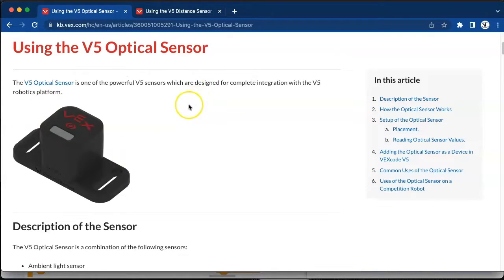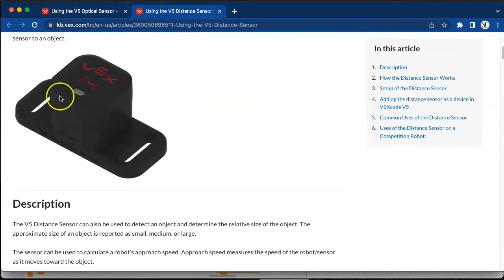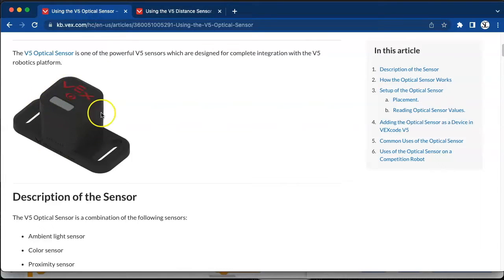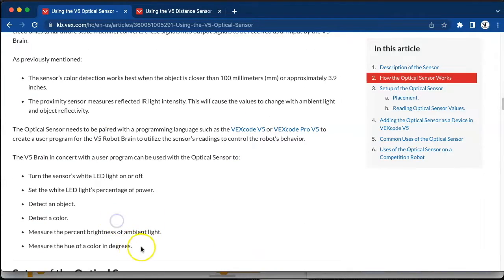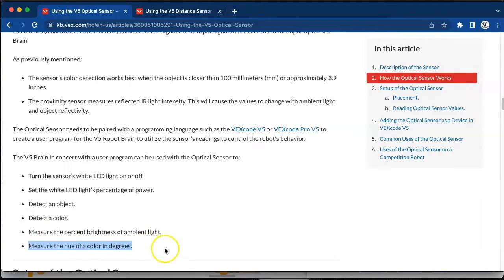Both of these knowledge base articles are linked underneath this video. The optical sensor looks very similar to the distance sensor, but the window at the front of the distance sensor is smaller. Scrolling down in the knowledge base article for the optical sensor, we can detect different things: we can set if it sees an object true or false, detect colors such as red, green, blue, and yellow. The most powerful feature is the hue of a color in degrees, which means instead of just setting red or blue, we can set a particular range of colors with a min and max.